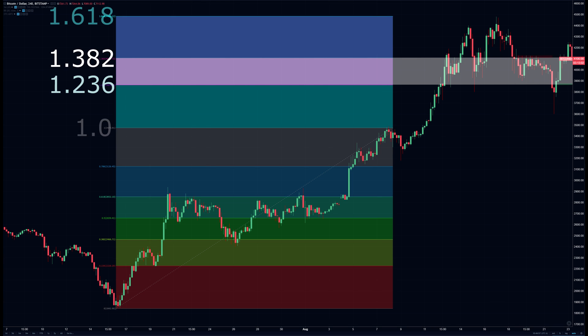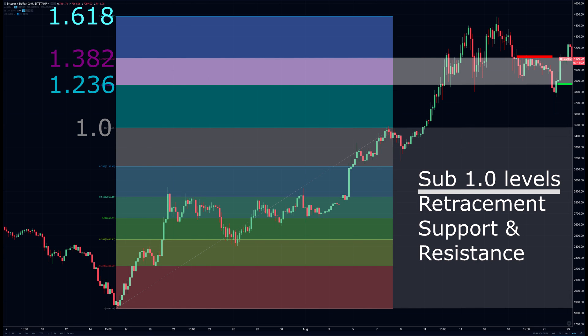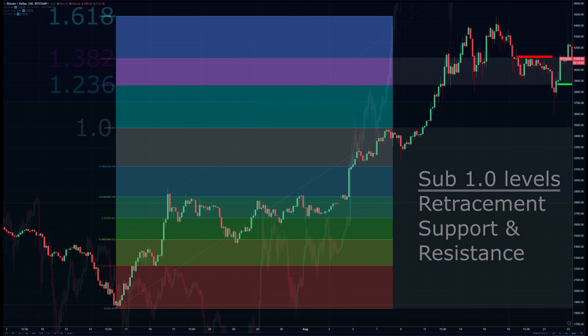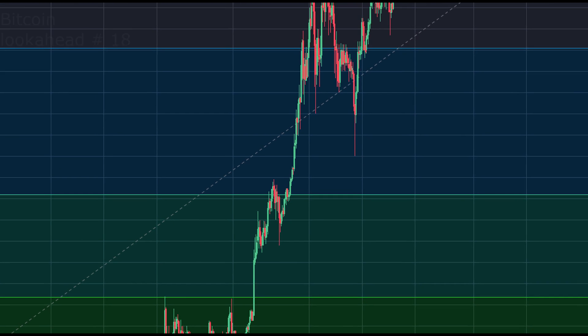As you've seen, marking these fractions on a chart has shown to give a very high probability of support or resistance in the move going forward. This gives traders an important target, assisting you in telling if a move has a solid risk-to-reward ratio.